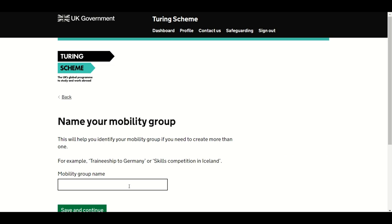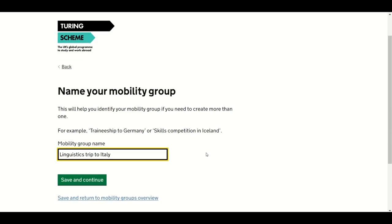Next, name your mobility group so you can easily identify it — for example, 'Traineeship to Germany' or 'Skills Competition to Iceland'. Once you have entered your answer, press Save and Continue. You can also save and return to the Mobility Group overview.